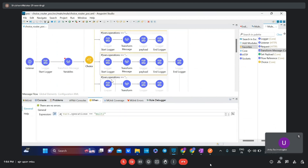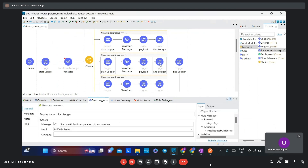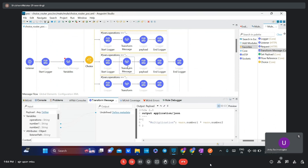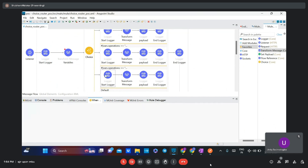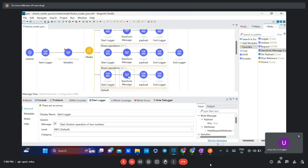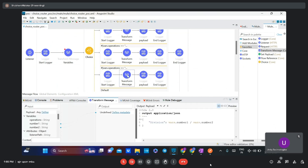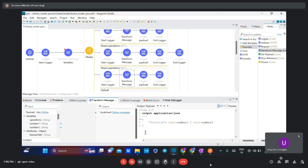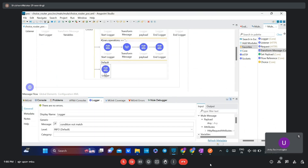For the third operation — multiplication — I added two loggers showing 'start multiplication operation of two numbers' and 'end of multiplication operation of two numbers', with a Transform Message containing a DataWeave expression that performs multiplication. The fourth operation is division with a start logger, end logger, and a Transform Message with a DataWeave expression for division. The last one is the default logger for when no condition matches.